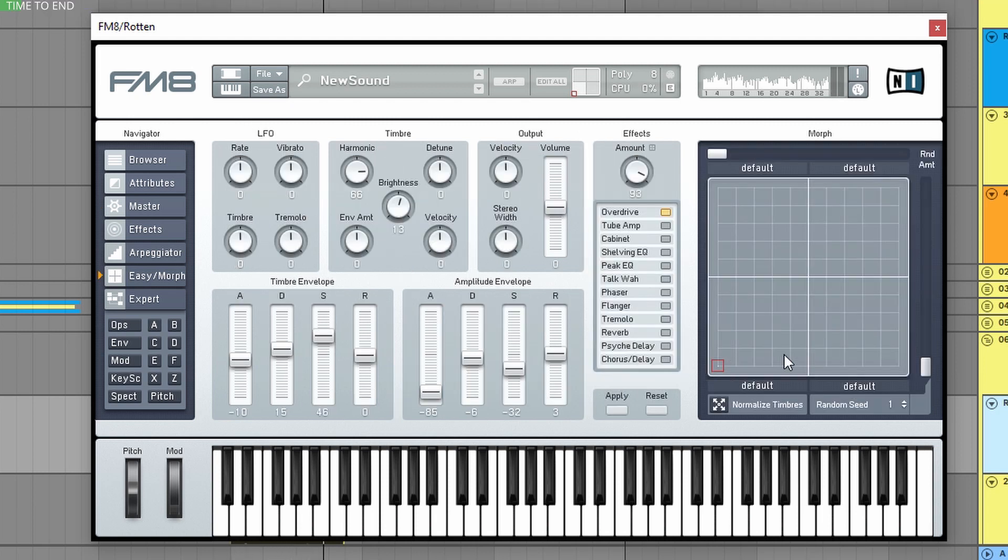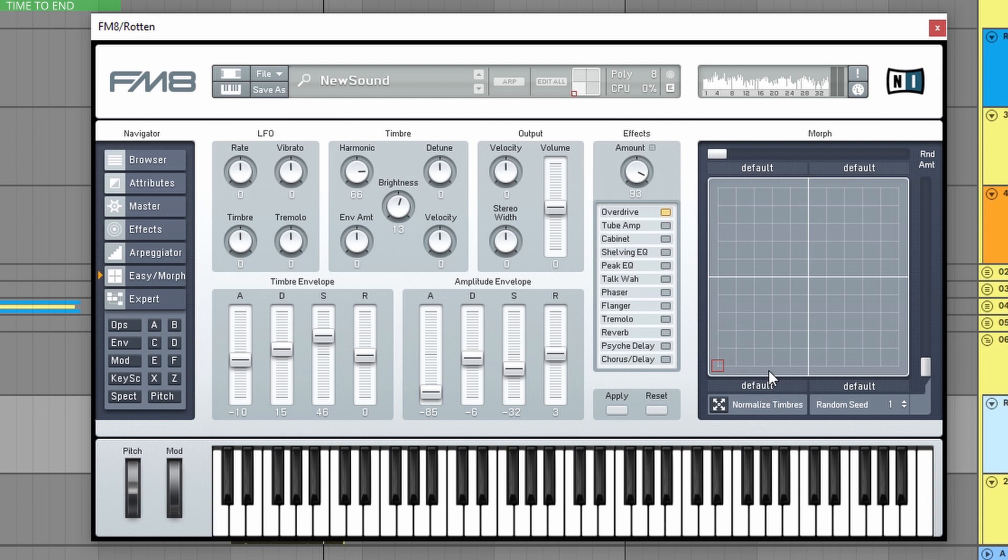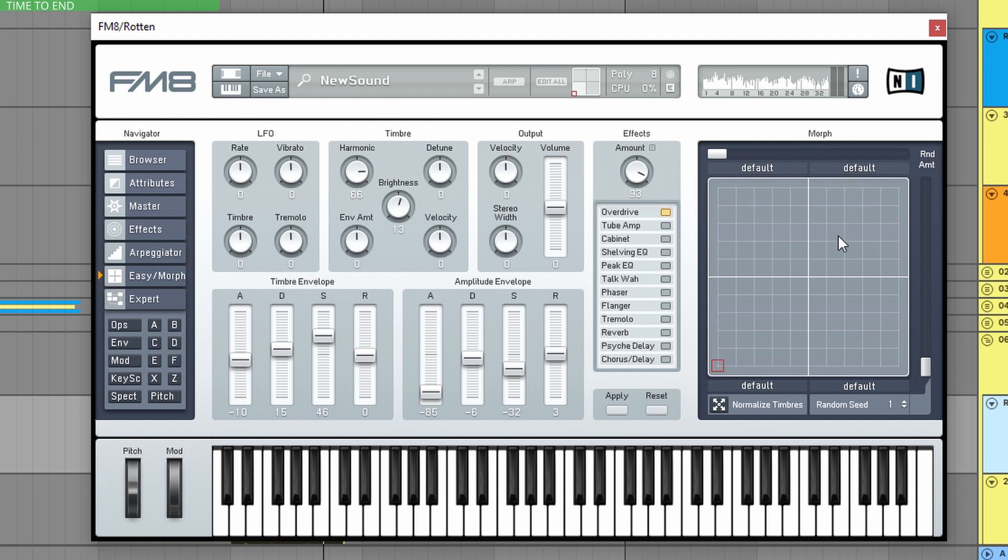And my last favorite thing is the Morph Square, where you can basically load four different presets or four different variations of the same sound. And you can use this little square to morph between the sounds. Now I didn't do that here.